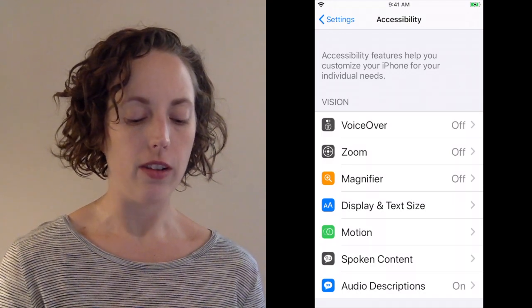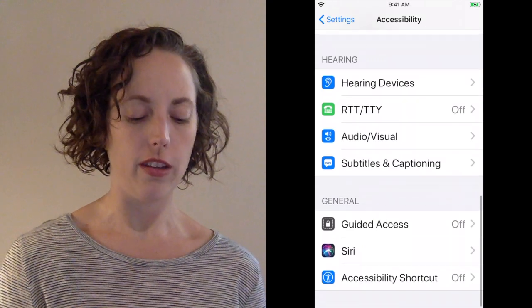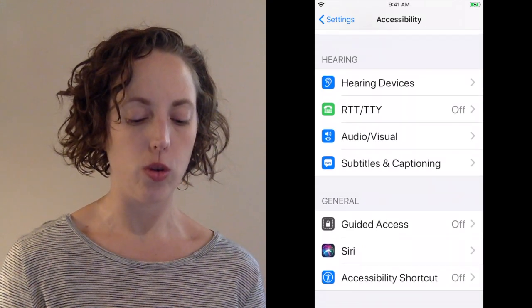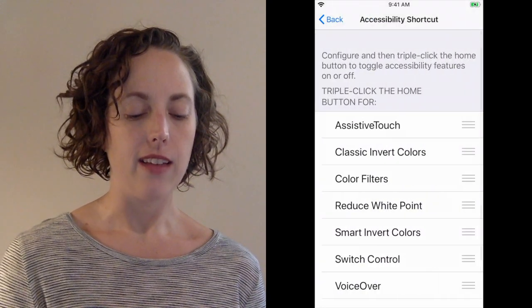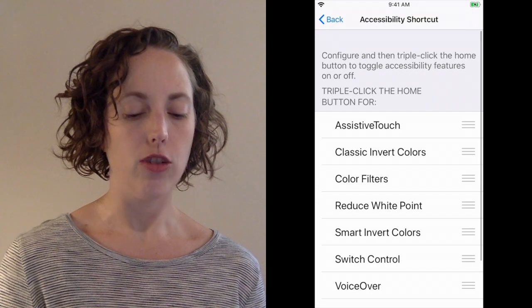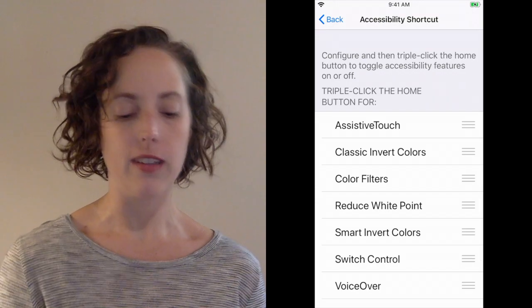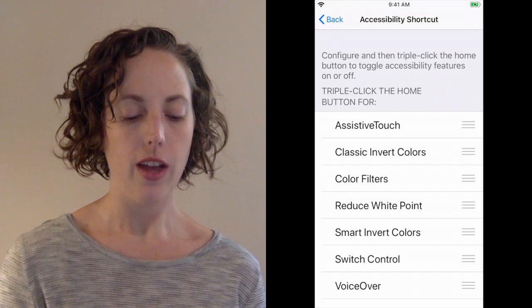Scroll all the way down to the very bottom. The last option on this screen is accessibility shortcut, and it says configure, and then triple click the home button to toggle accessibility features on or off.